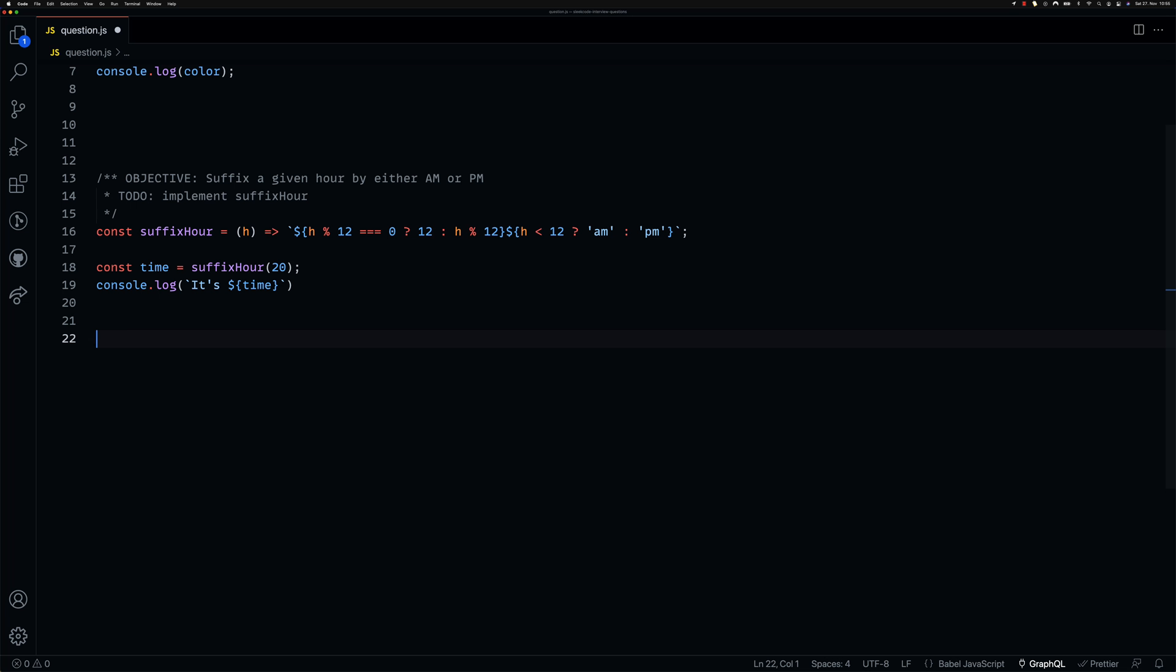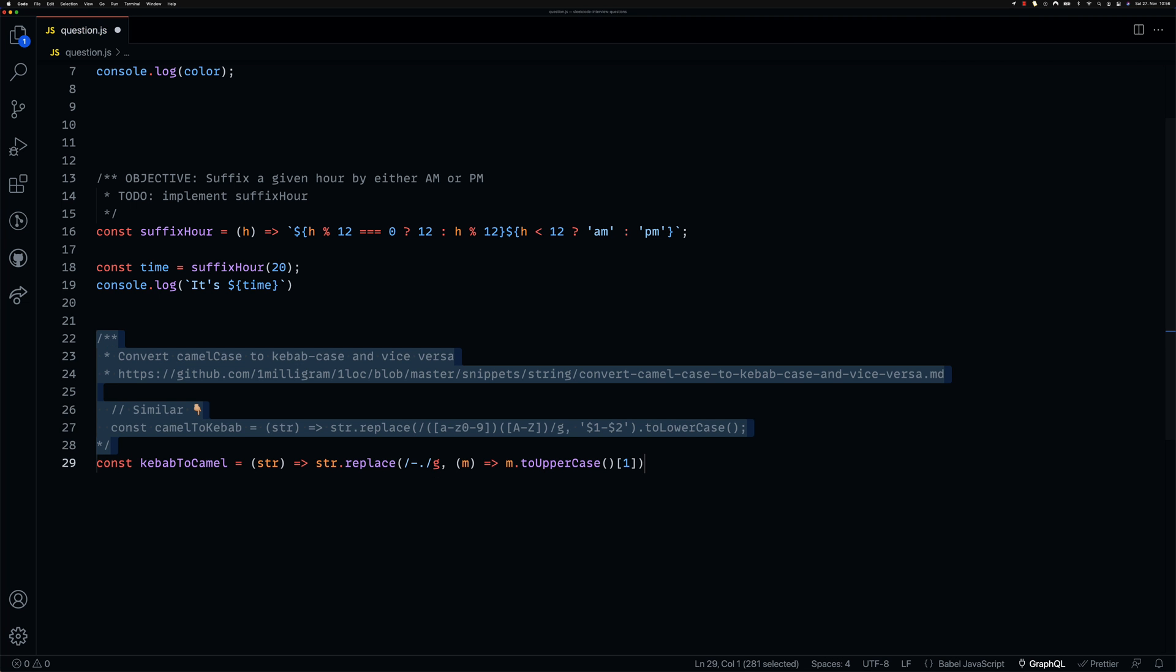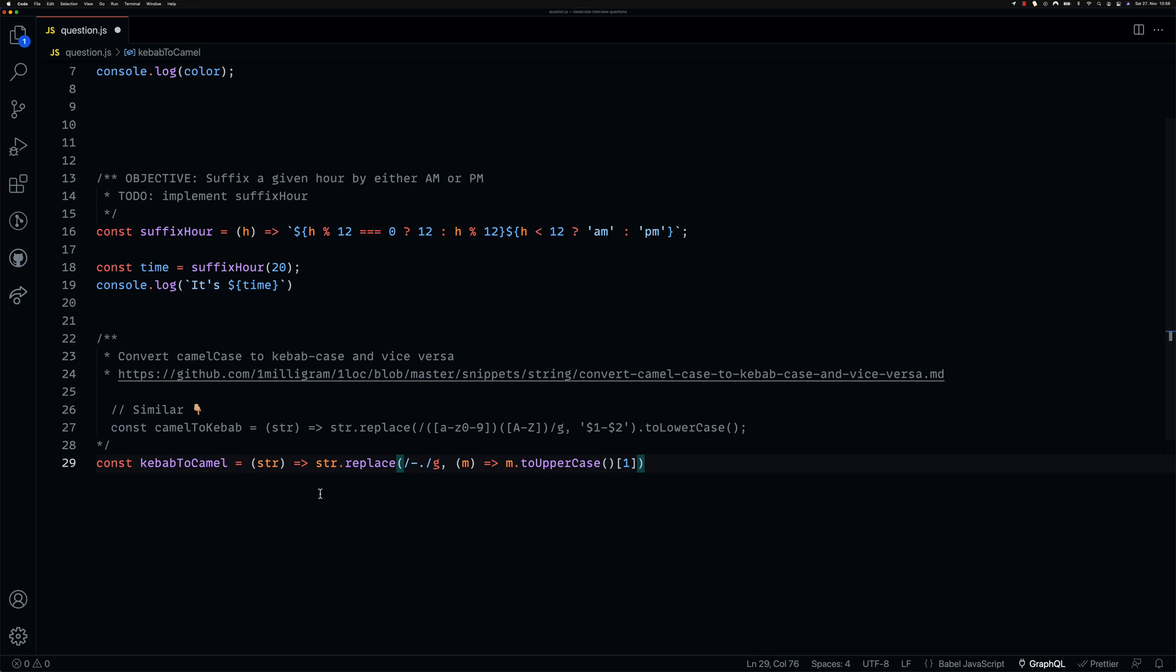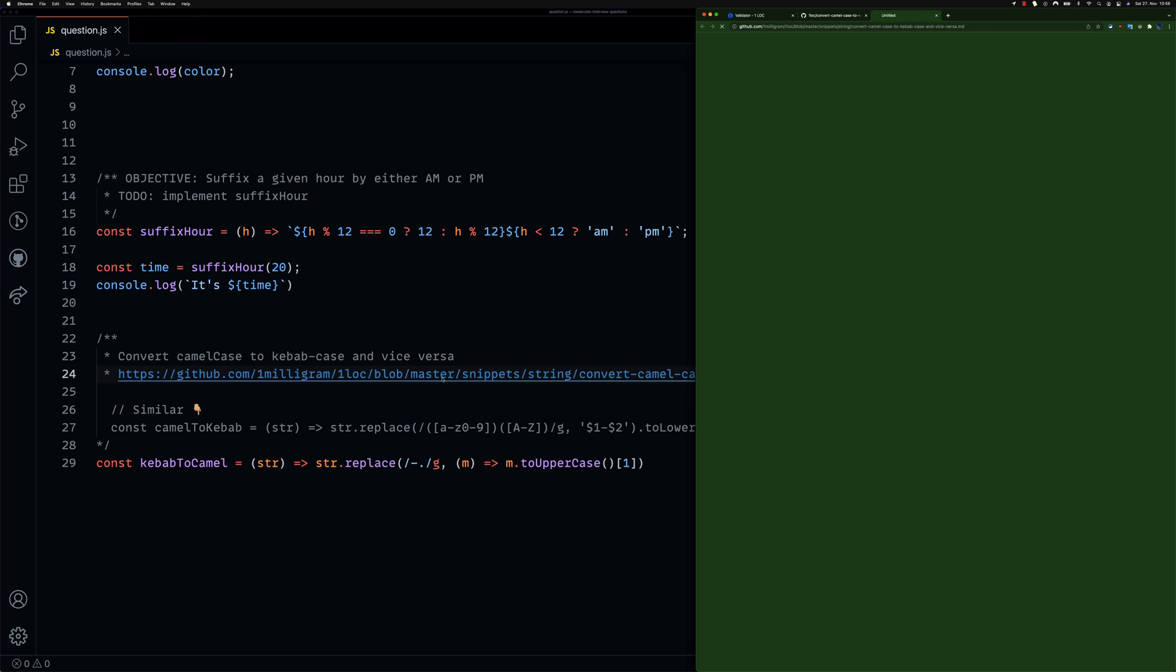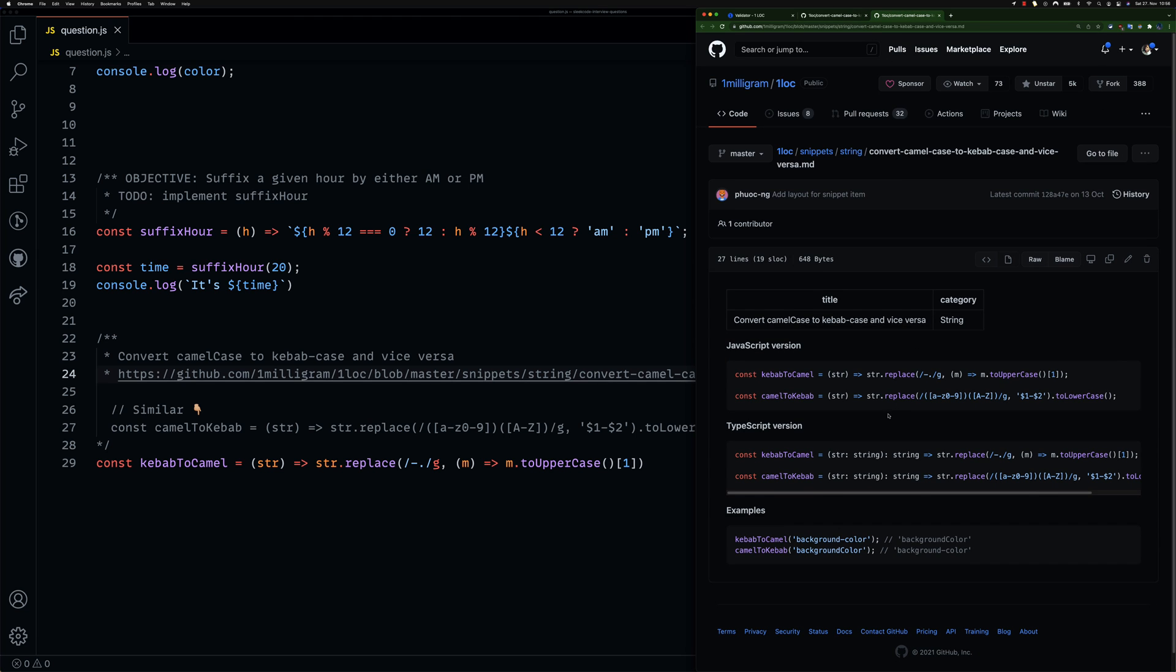The extension also adds a comment block that includes similar snippets to the one that was just generated. If you would like to see the usage or examples for the generated snippet, you can click the link in the comment that is generated alongside the OneLock snippet, which will take you to a GitHub repository page containing examples and similar snippets. This GitHub repository is the main repository where this extension was originally forked from.